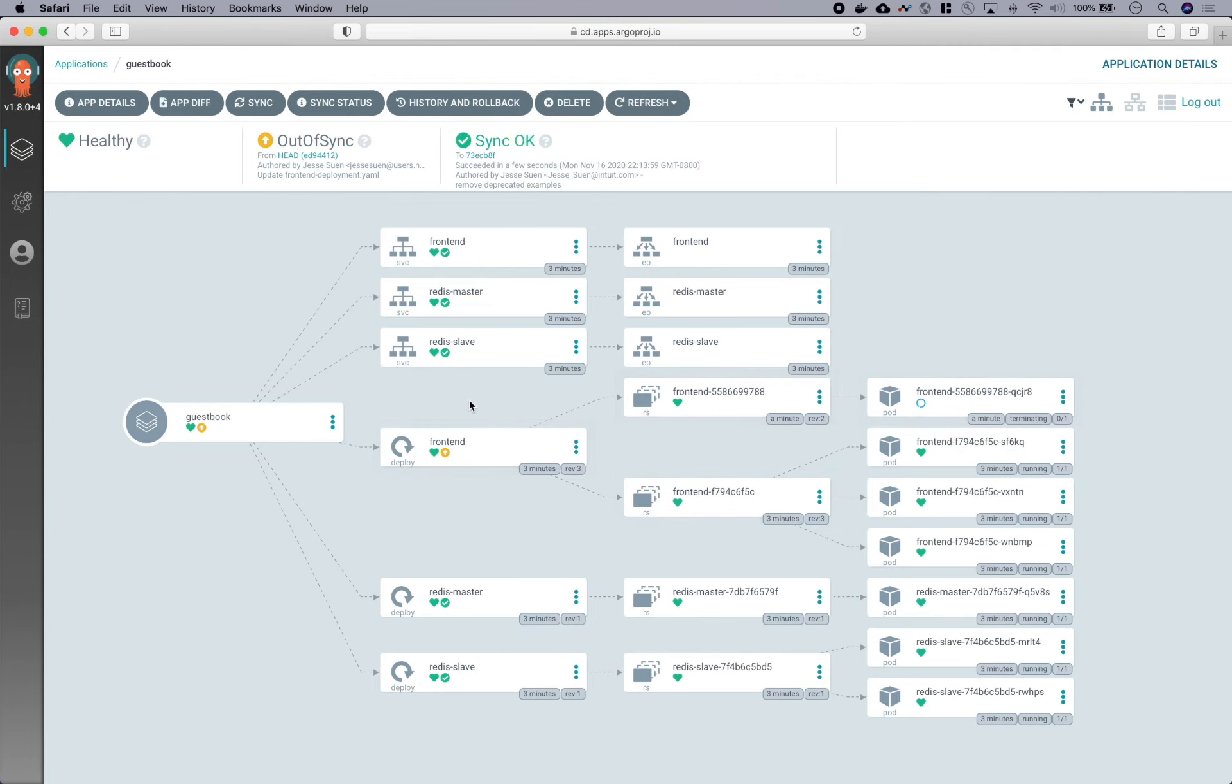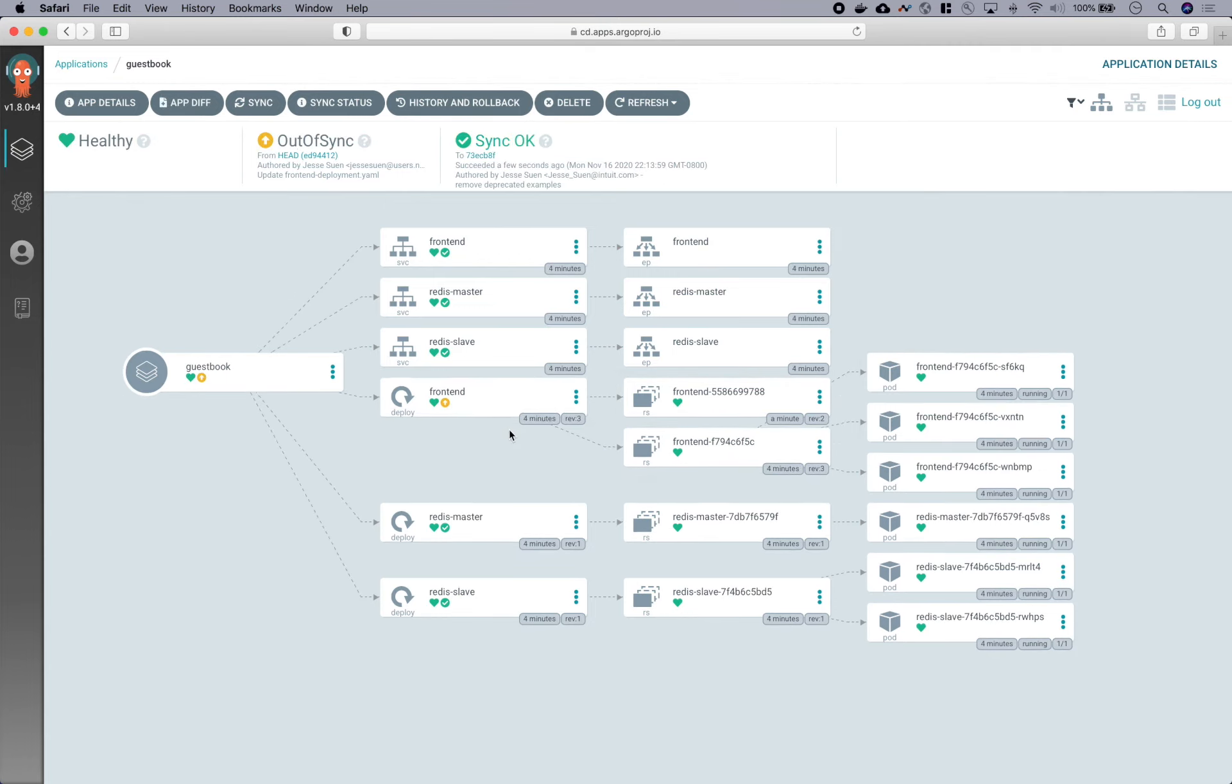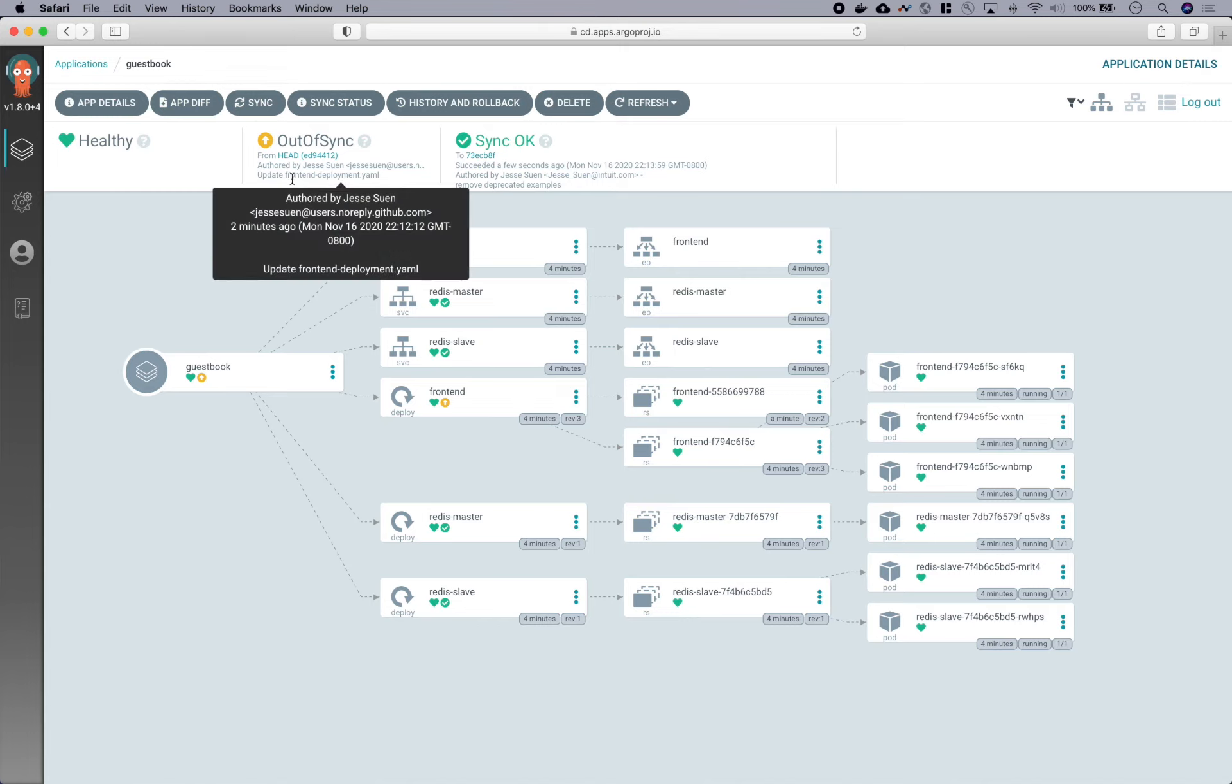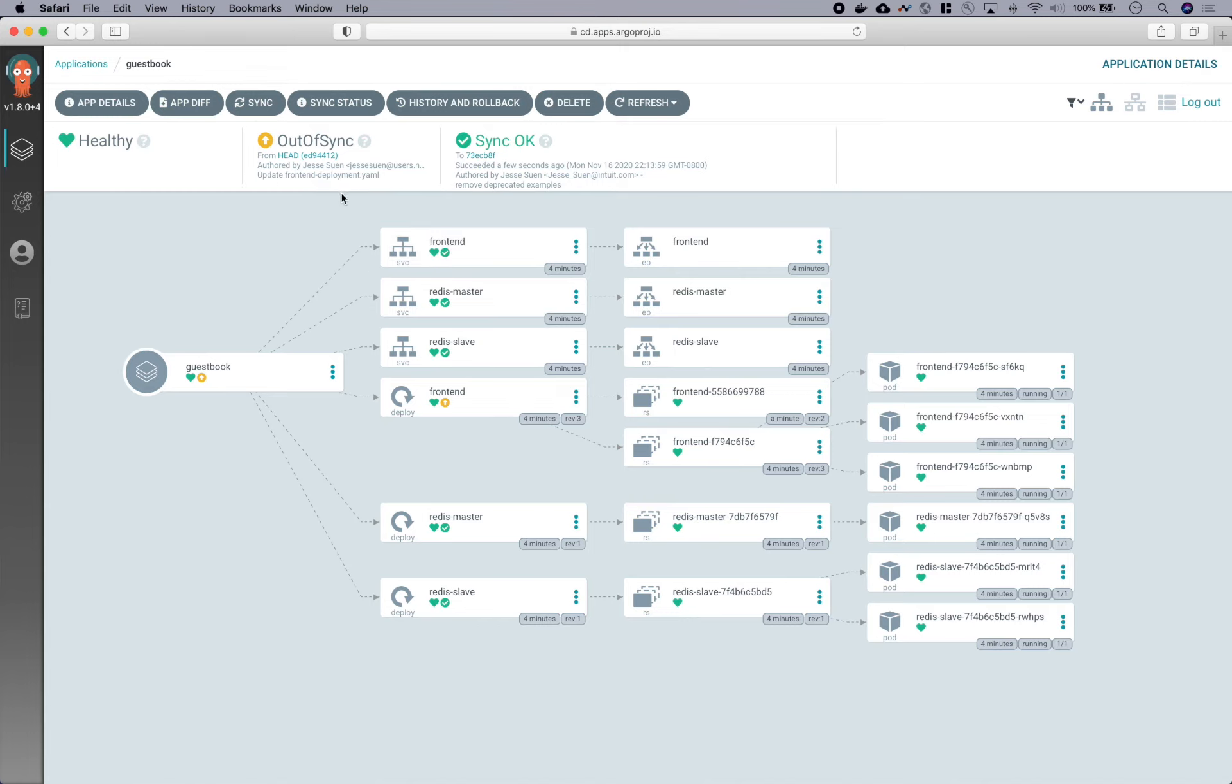So the rollback reapplied our old manifest, and we are now back into a healthy state. But we are also now once again in an out-of-sync condition from our desired state in Git, which is expected since we are no longer running the version at the tip of the branch.